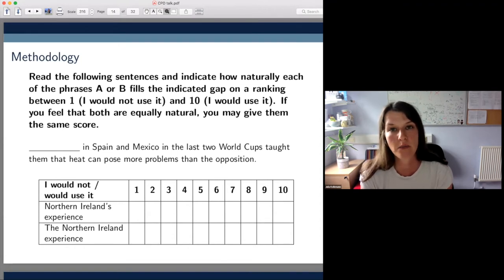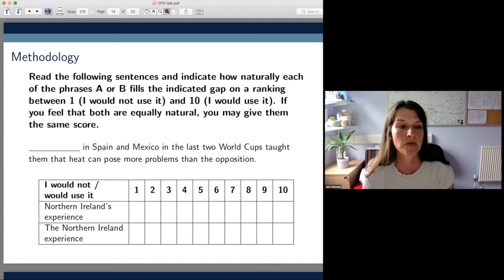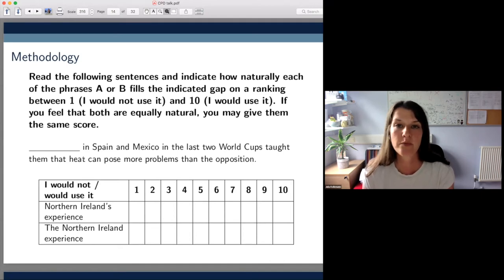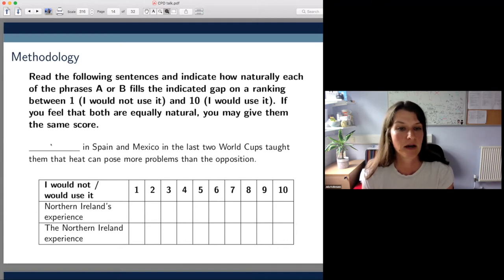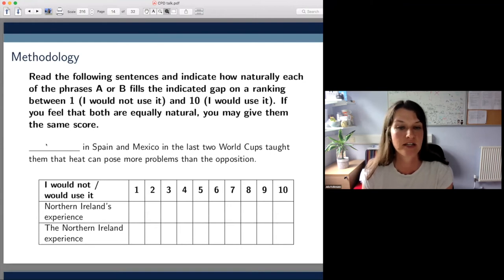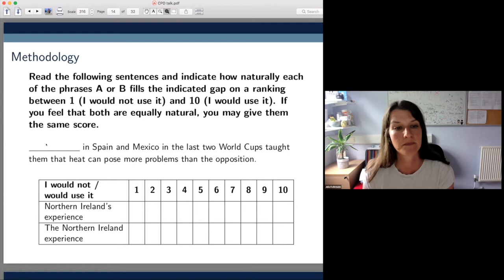If they thought both were equally natural, they could give them the same score. We used one of the examples from the corpus, but blanked out the construction that was actually used and got participants to rate how natural the PN genitive or the PN modifier respectively sounded in it.